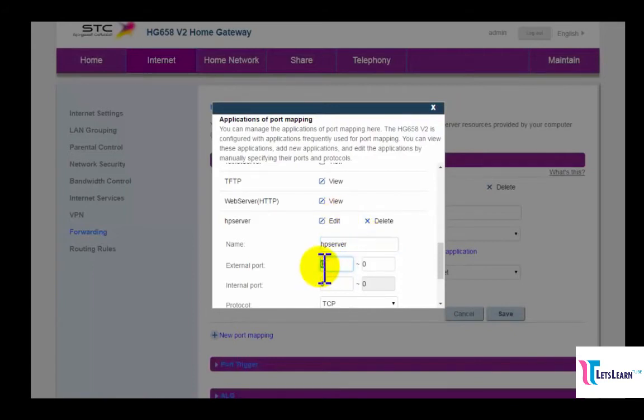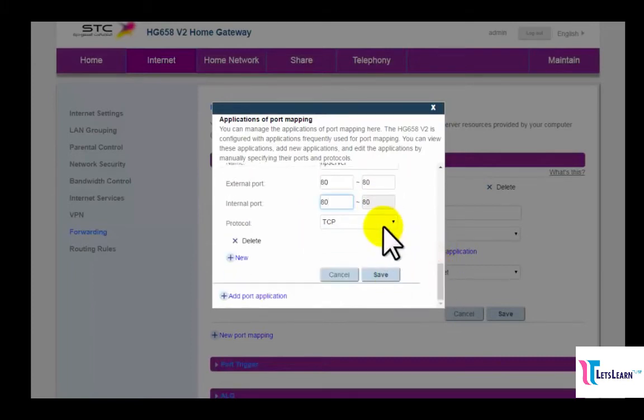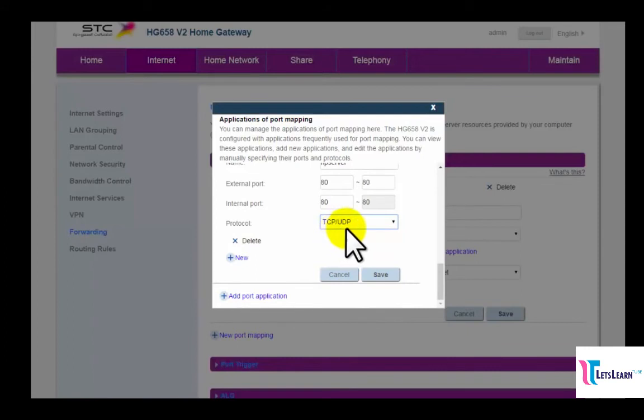Then we'll type my external and internal ports as 80 because I use my server for web hosting. After that, we will select our protocol type. So I'll select my protocol type as TCP/UDP. Then click on Save.